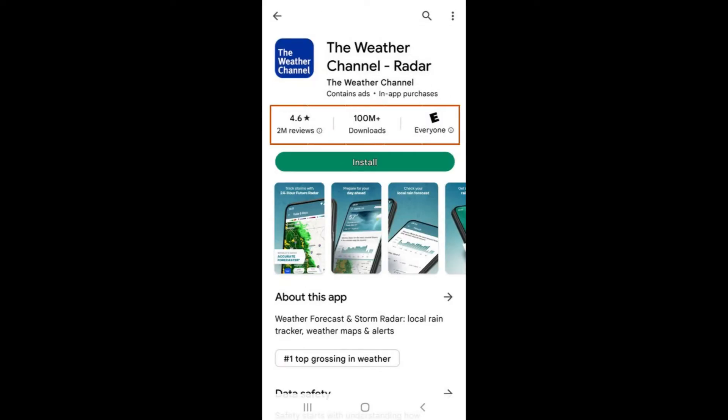Tap on an app to bring up more information. In this screen, you will see a banner above the green Install button that tells you the rating of the app, the downloads it has had, and an age-based rating for the app.